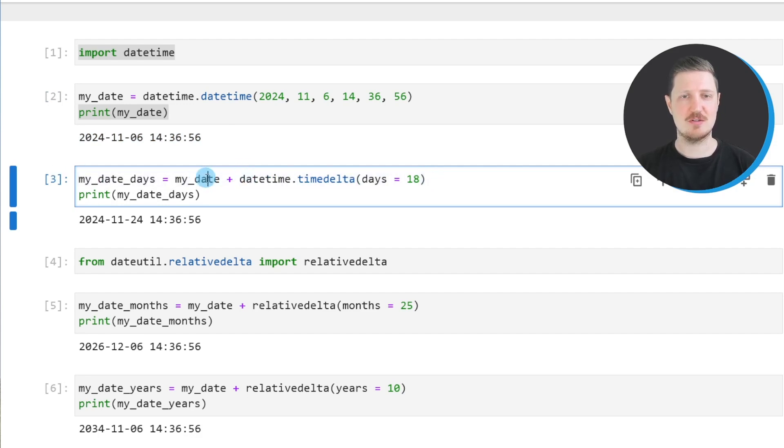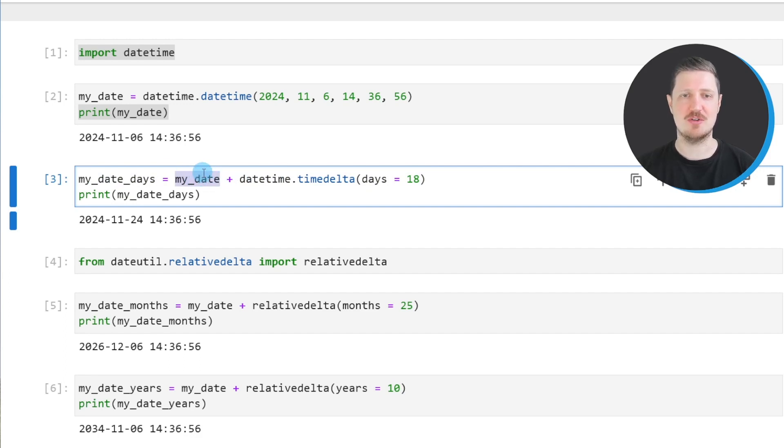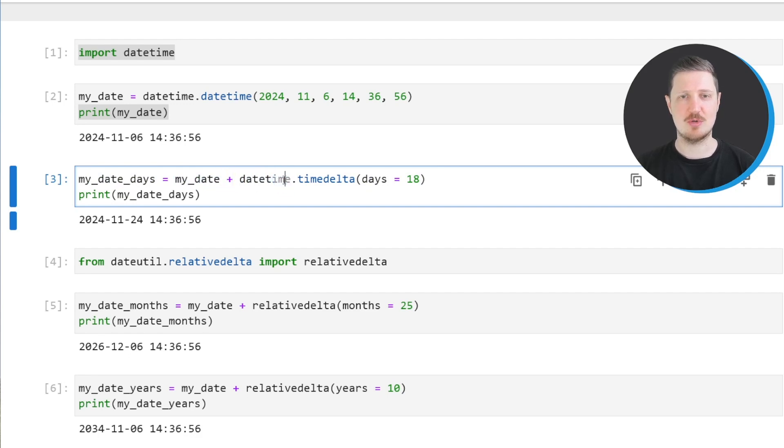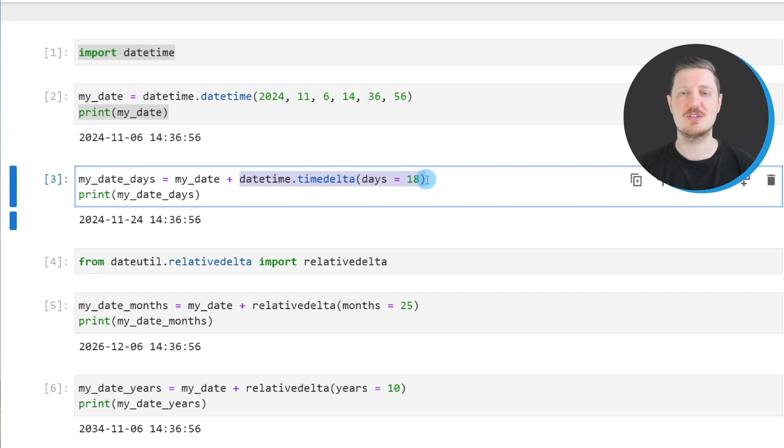In this line of code, we specify the name of our datetime object. In this case, our datetime object is called myDate, and then we use the plus operator to add a certain number of days to our datetime.